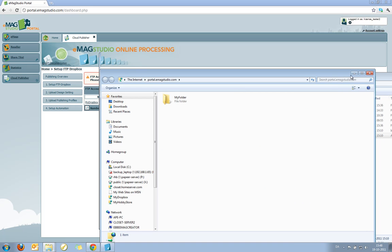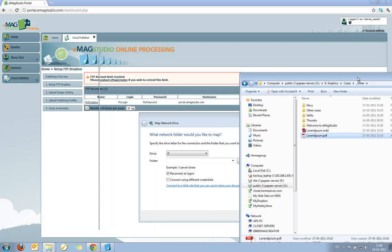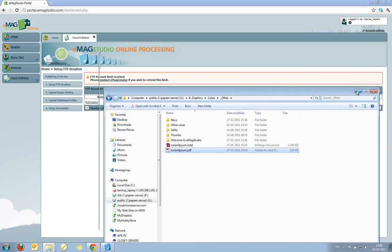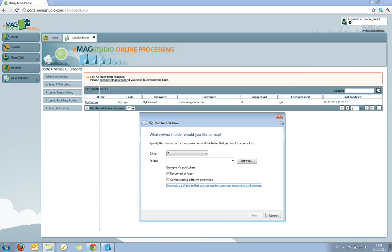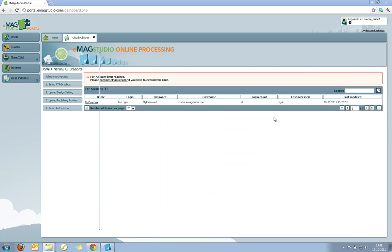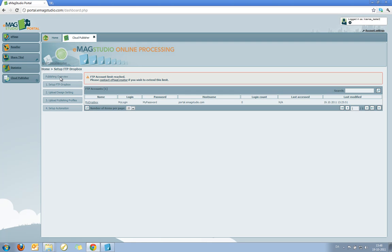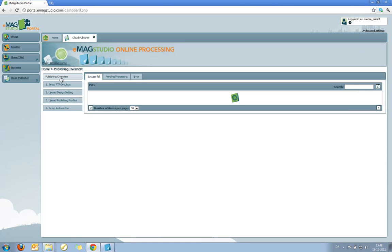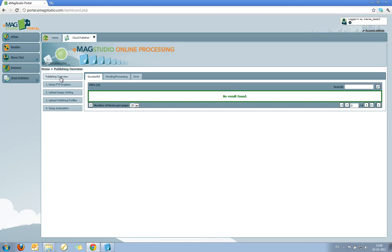Now all I need to do is wait for the PDF to register on the cloud publisher. And I'll be able to see it run through the system. So I'll go back to the publisher here. I'll click the publishing overview. I can now go to the pending processing tab.